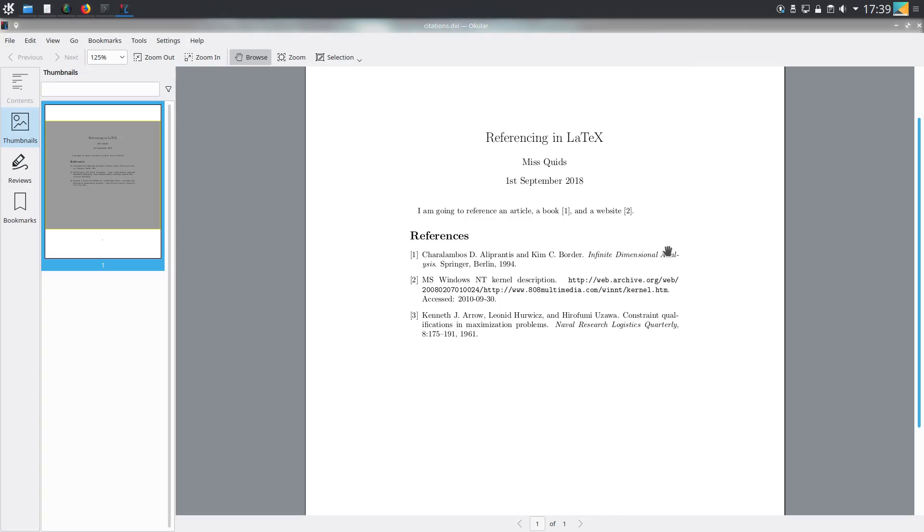In this video I talked about referencing in LaTeX, including different types of references you can include, how to use BibTeX, and also what to do if you want something in your references list which you're not actually citing explicitly in your document. Thank you for watching and I'll see you all later.